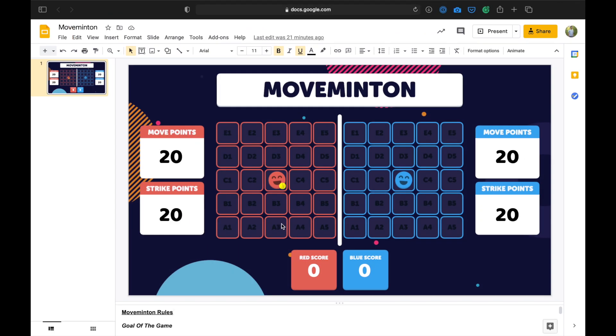Once both players have joined in on the game and decided who's going to be playing red and who's going to be playing blue, we are ready to play some Movementon. So the goal of Movementon is to defeat your opponent by being the first player to score five points. A point is scored when a player either fails to move to the ball or successfully send the ball back over the net, which is the white line here in the middle.